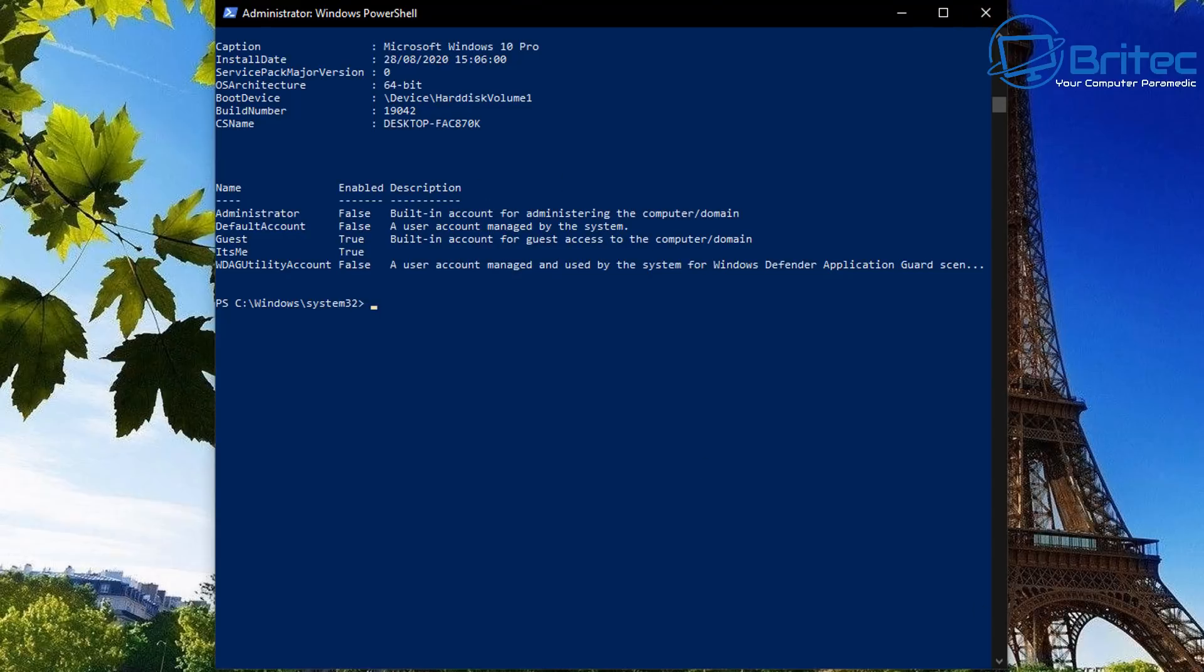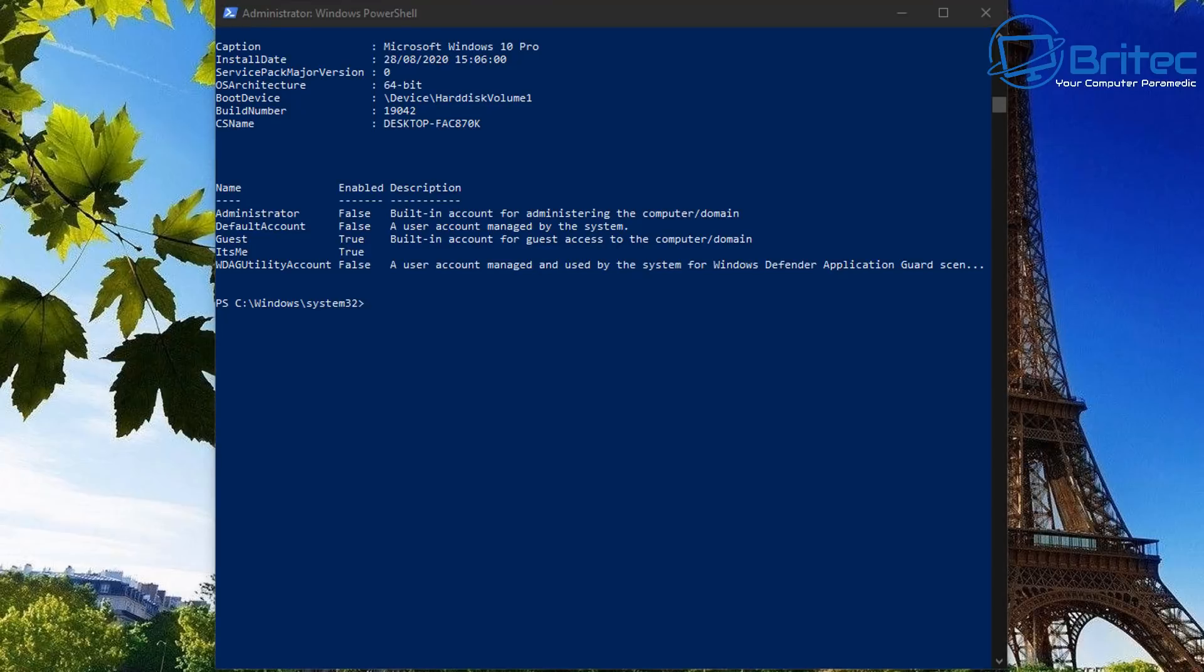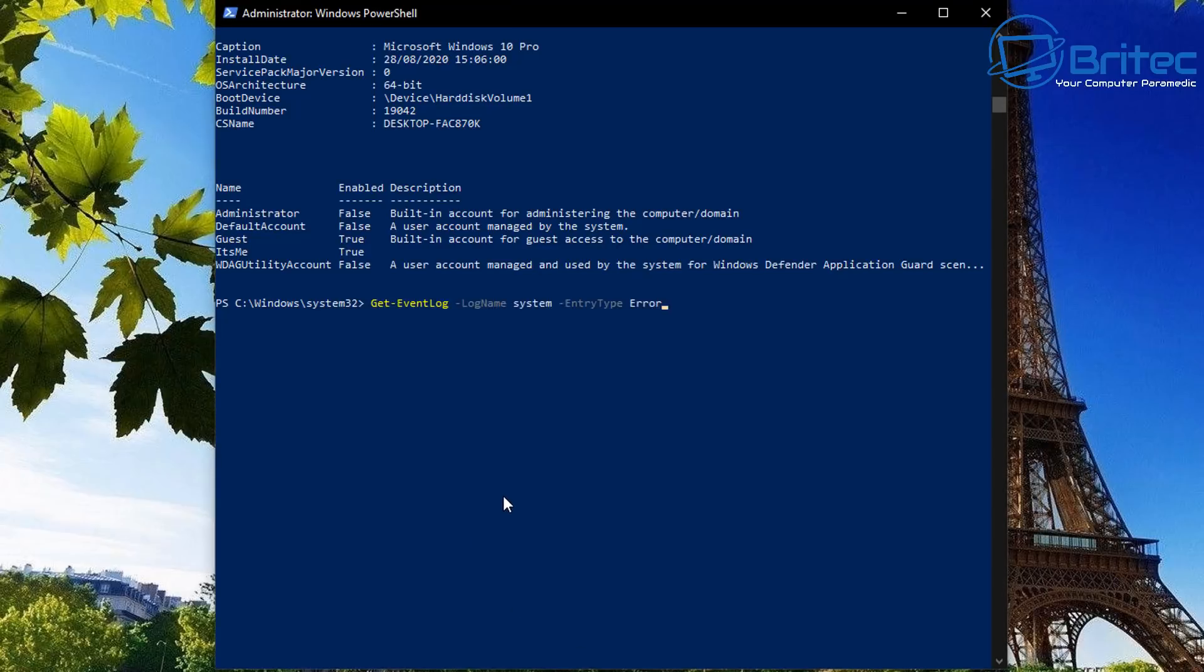Now you can add more commands in here if you want to, this is just an example of exactly how you can pull information up via PowerShell.